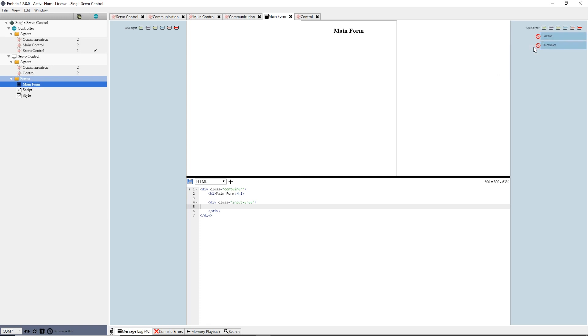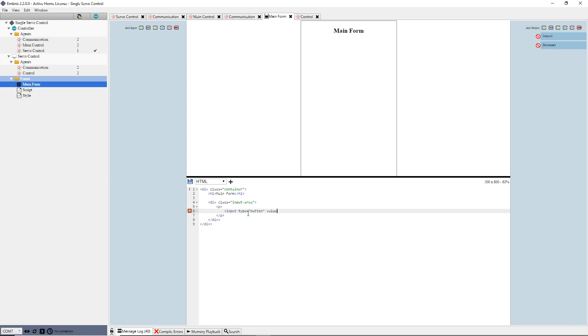On the HTML panel, I will add two inputs to the input area div. Again, the default divs are just for convenience. You can write whatever HTML you want to implement your form. To add the first button, I add a p tag for some spacing. Then inside that, I type input type equals button value equals connect ID equals button connect close tag. I save and see my button.